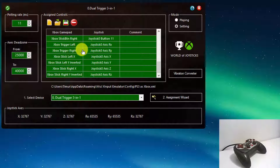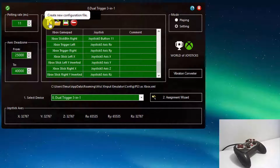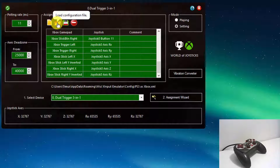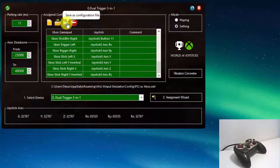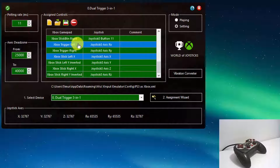In the center, we have a grid for assignments and buttons for managing configurations. The New button resets the current configuration and starts a new one. Press the Load button to load an existing configuration XML file. Press the Save button to save all the settings and assignments as an XML configuration file. You can also remove single or multiple selected lines from the list of assignments.